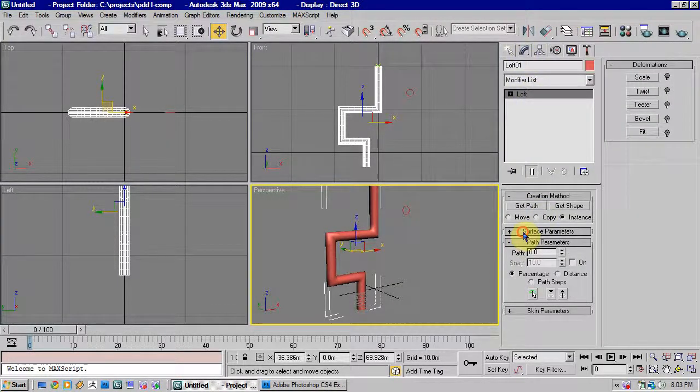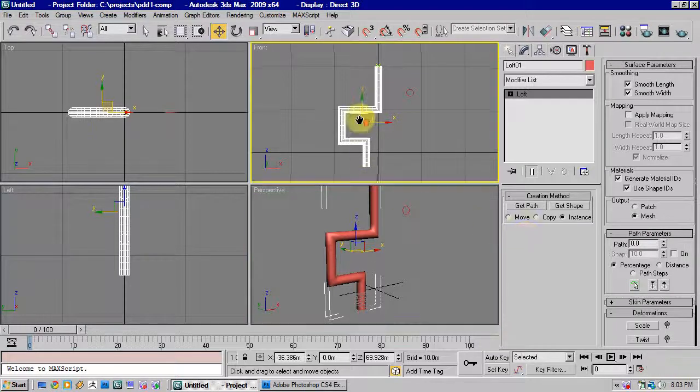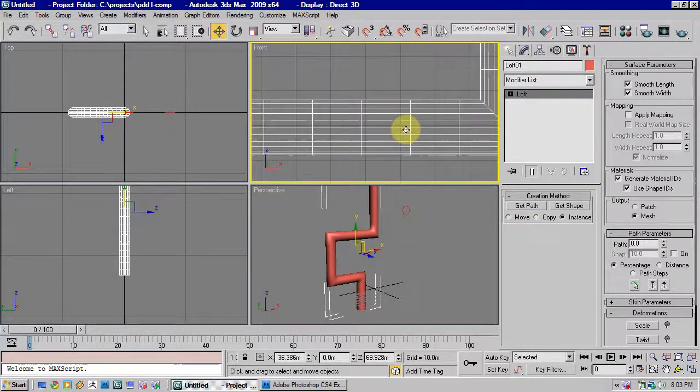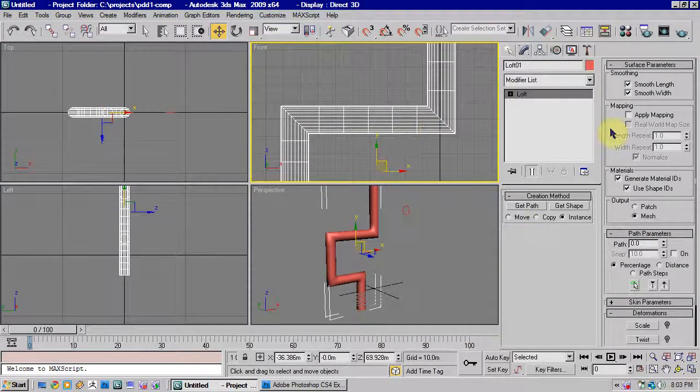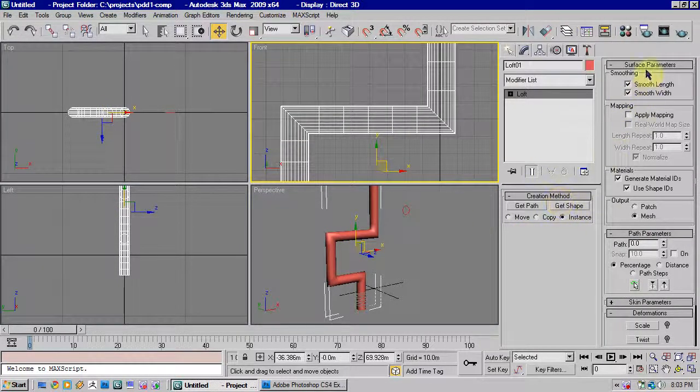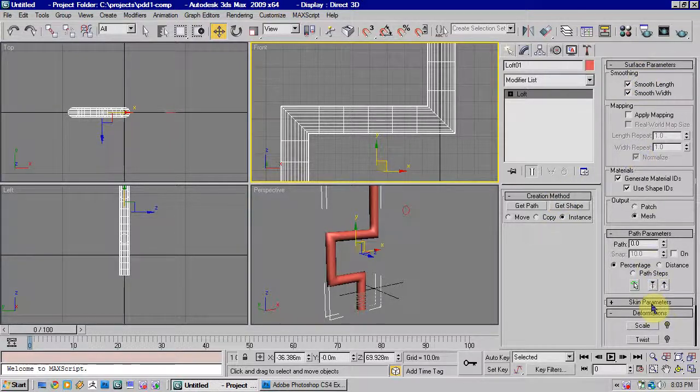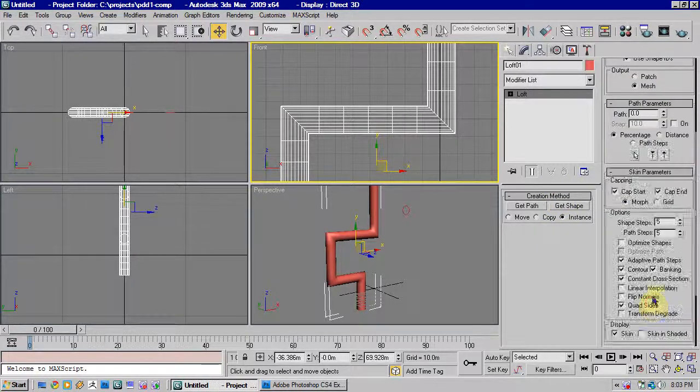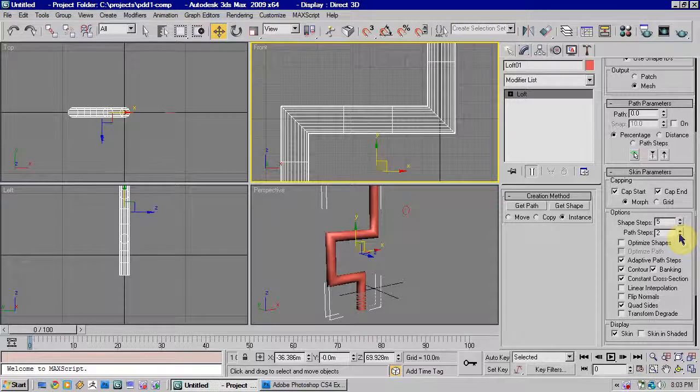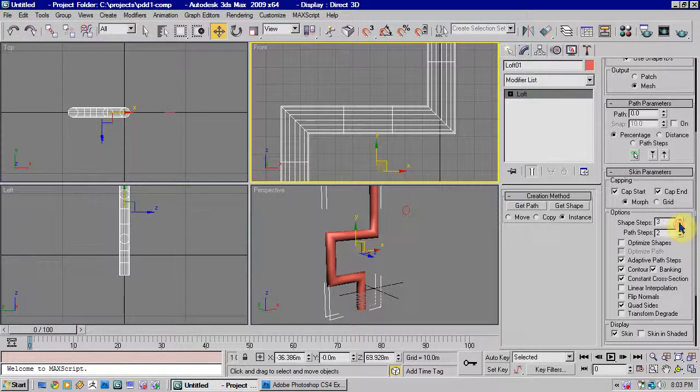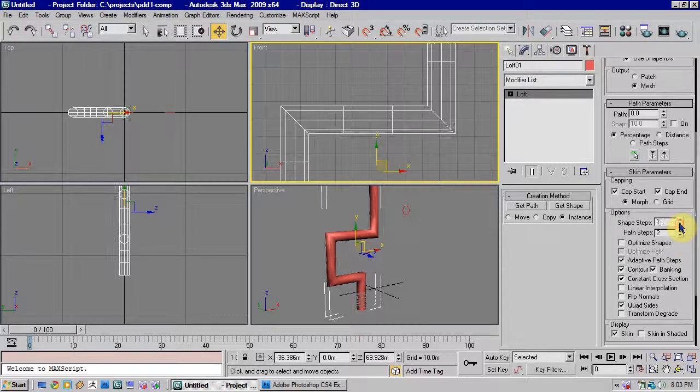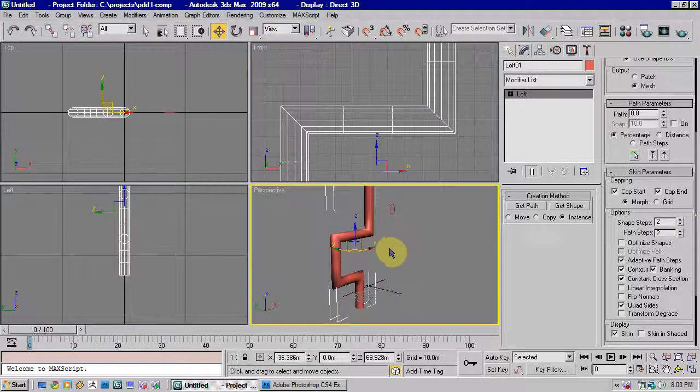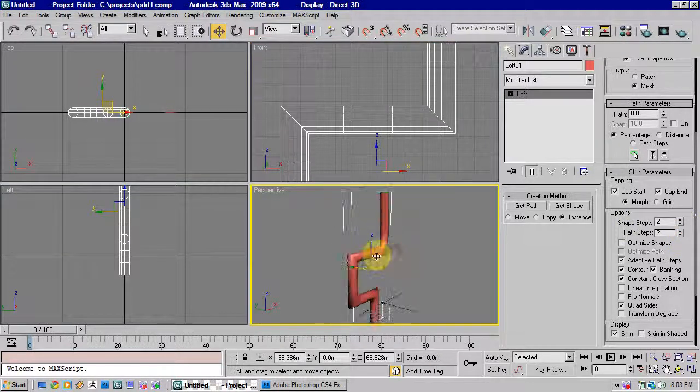In our Modify settings here, if we zoom in on the mesh, you'll see it's quite detailed. So if you just come to your Modify settings here, go to Skin Parameters, you can reduce the amount of detail in it to whatever is good enough for you.